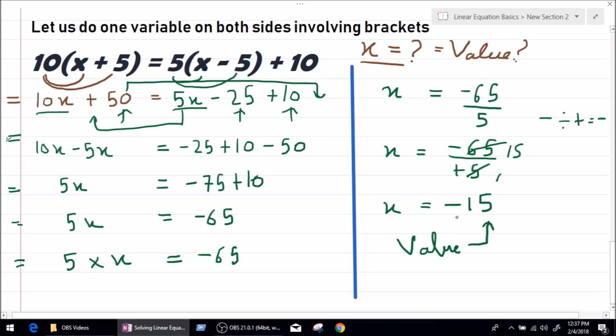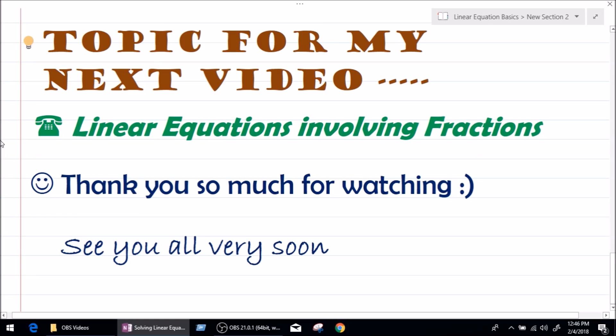That is how we solve an equation with one variable on both sides involving brackets. In our next video we will be studying how to solve linear equations involving fractions. Thank you so much for watching, and I will see you guys very soon. Goodbye and take care.